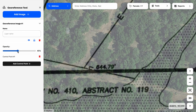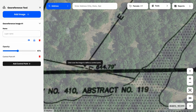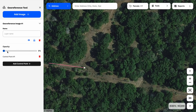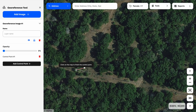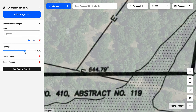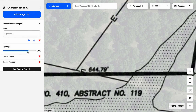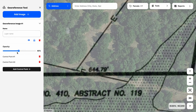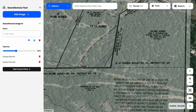Remember, I'm always going to click Add Control Point, click on the survey first, drop the opacity, and then click on the aerial. When I bump the opacity back up, we can see that the survey is starting to line up very accurately on top of the aerial, which is good news.